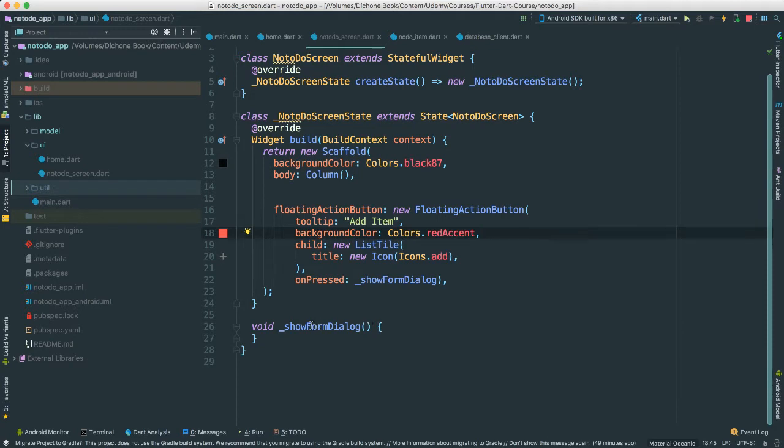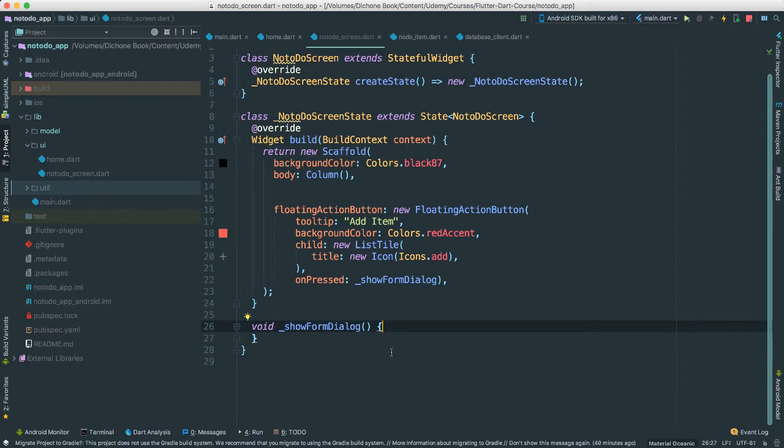Notice that we already have this show form dialog. So let's work on this. So the idea here is that when we show form, it's just an alert dialog which will have a text field, if you will, a text editing field that allows users to enter their no-do item. Okay, so let's do that.